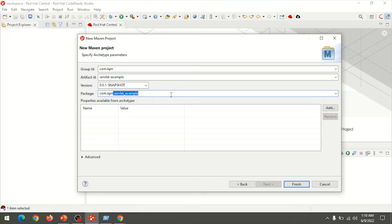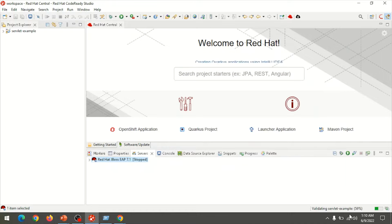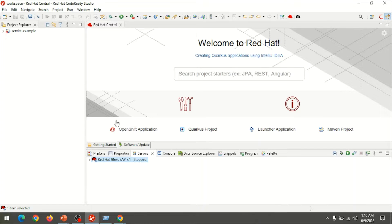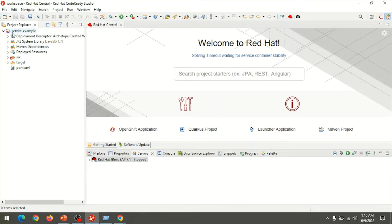Set the package name, then click Finish — it creates a directory structure. Once the build process is completed, we can explore the directory structure in the project explorer. The directory structure is created but has an error.